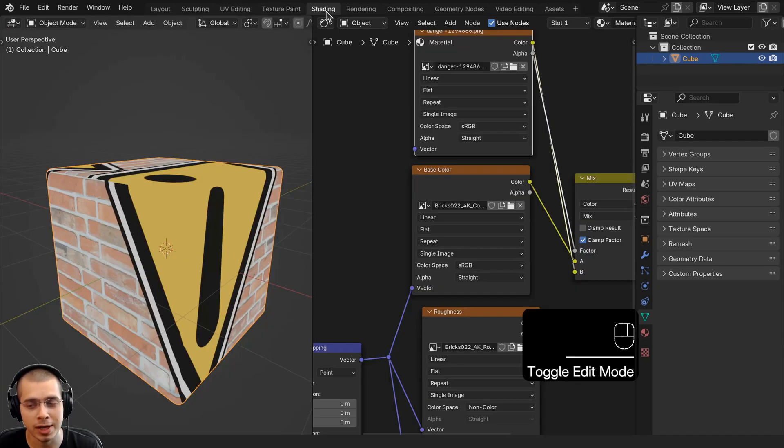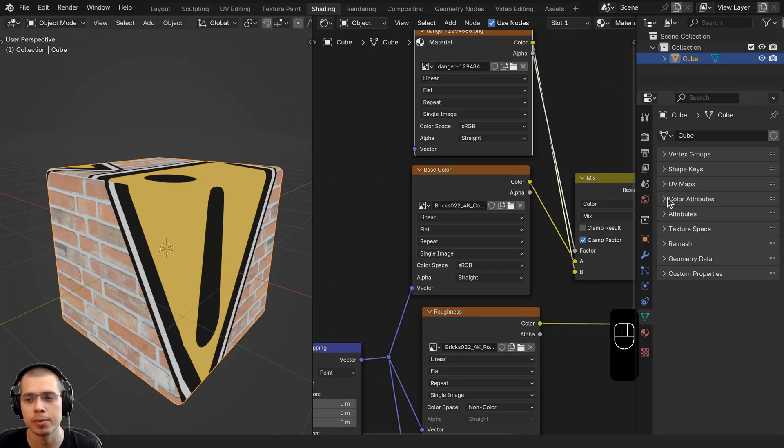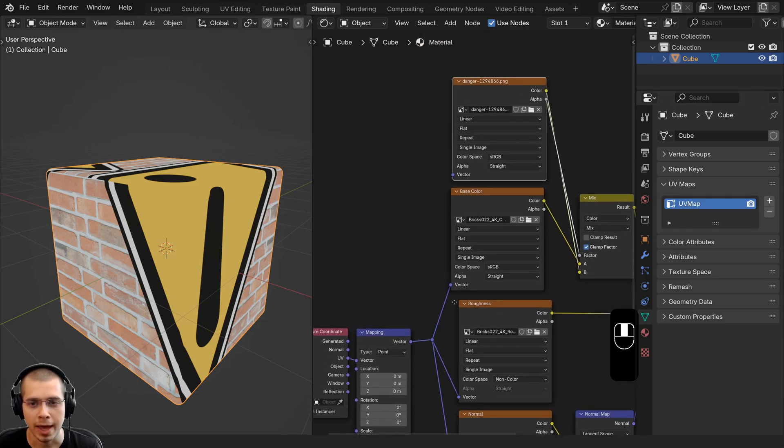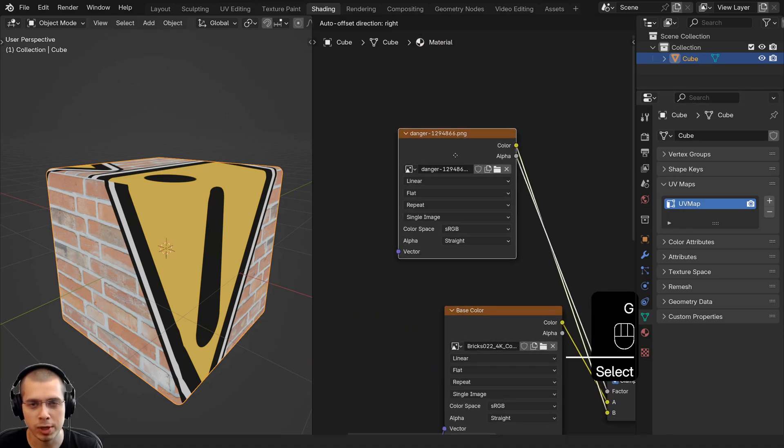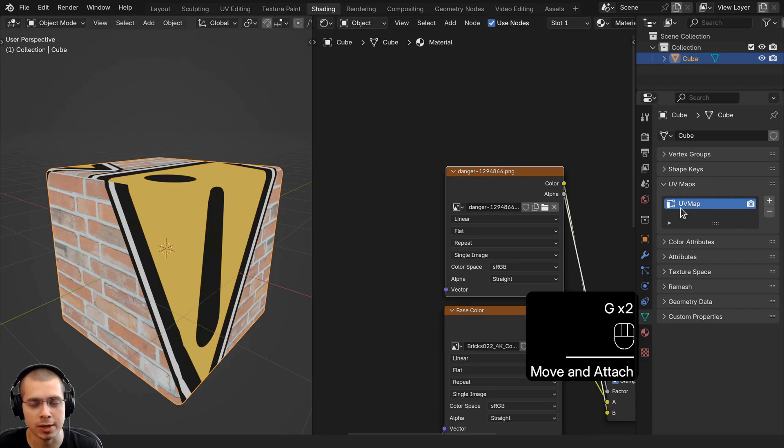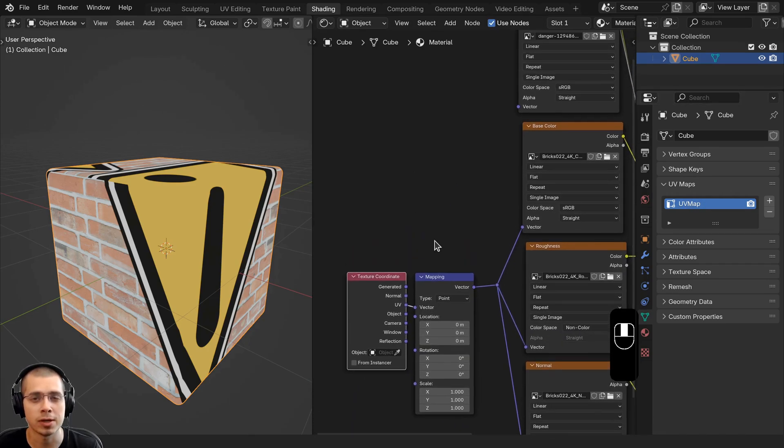To do this, you can click here on the Shading workspace, then click right down here on the Object Data Properties and open up the UV Maps tab. By default, there is just one UV map, and by default, when you add an image texture, the image textures use the default UV map of the object.